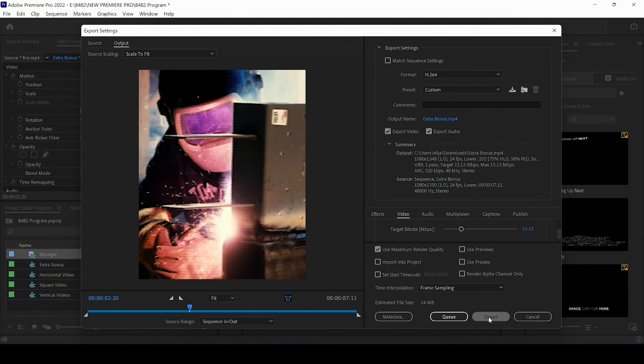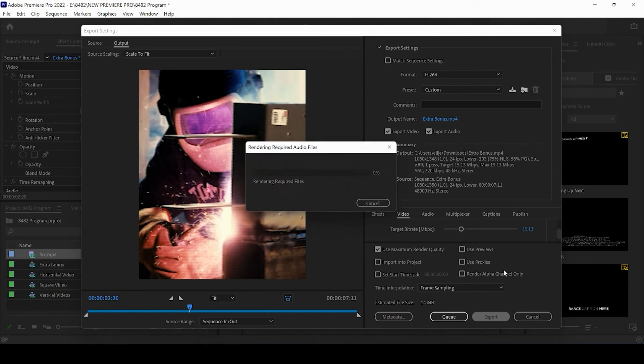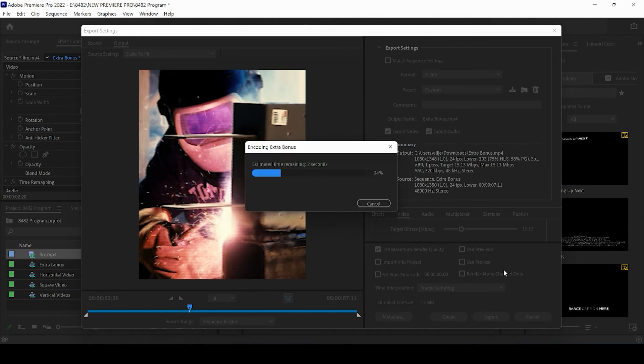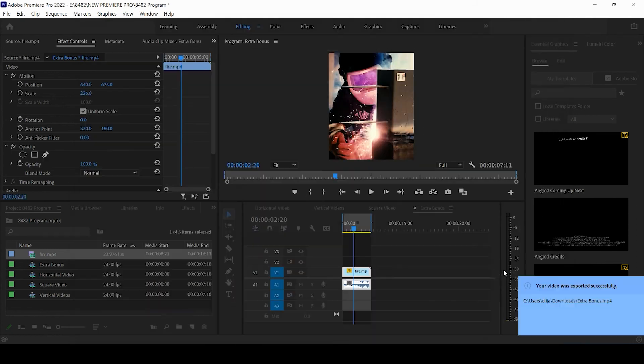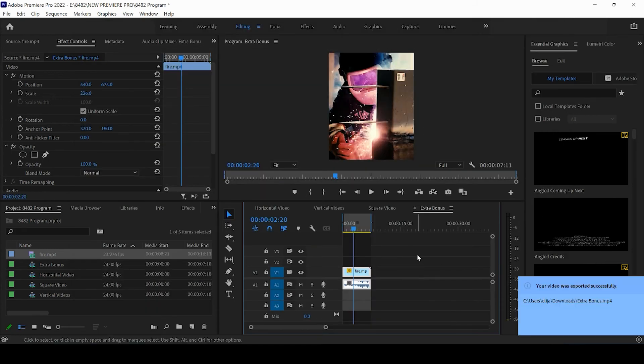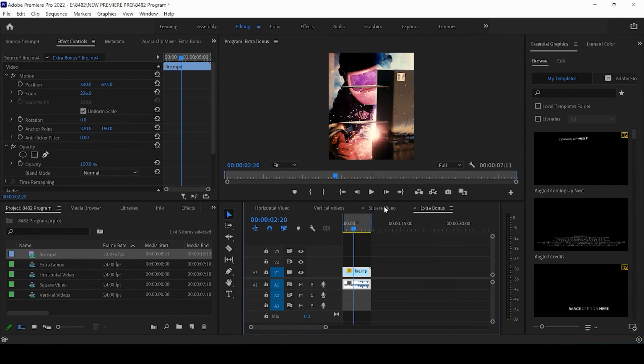And then all you're going to be doing is pressing export. And what that's going to do is it's going to automatically start exporting your video. This is a small short video, so it's only going to take a quick second and then it will bring you right back to your timeline and you can export the next video.